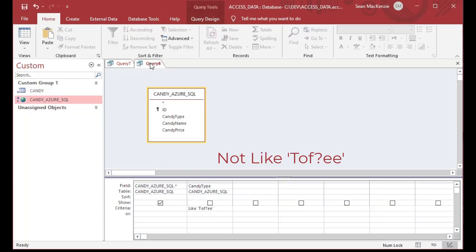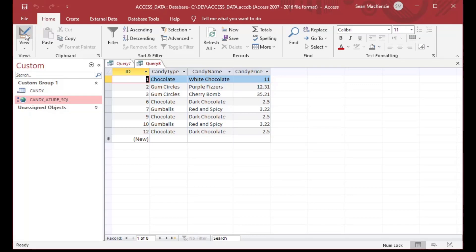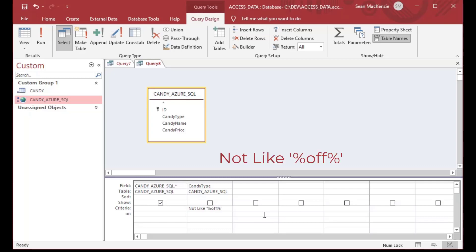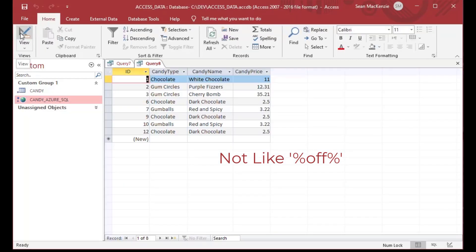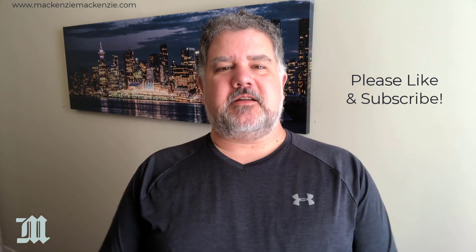Flipping over to our candy Azure SQL table — the SQL Server back end — you can also say NOT LIKE and put some kind of pattern in there and it will remove those rows from the result set. That's a really handy way of querying against the SQL Server back end or a different database. Here's an example with percent signs showing how you can use wildcards in Microsoft Access.